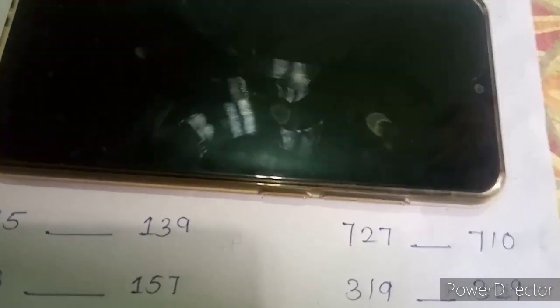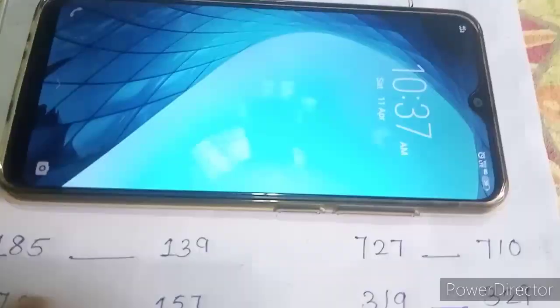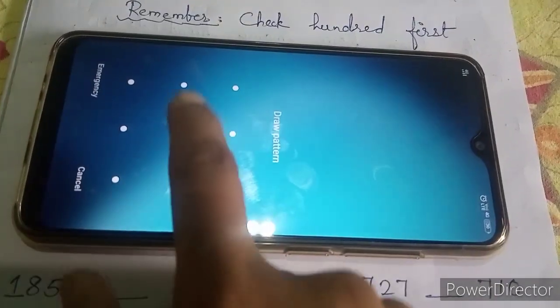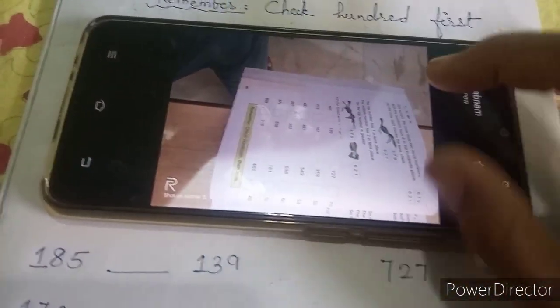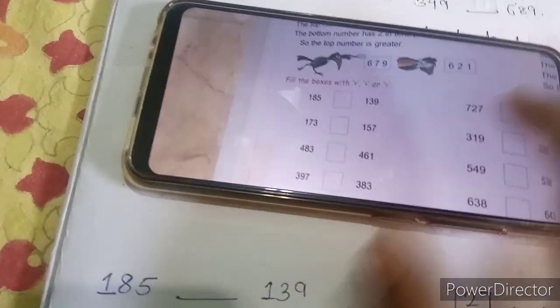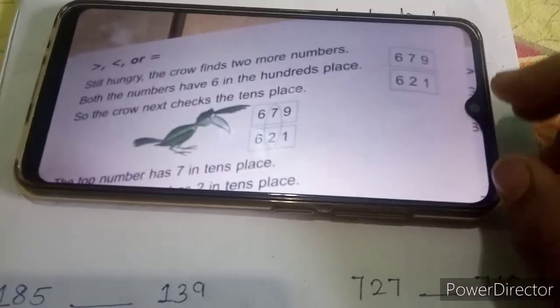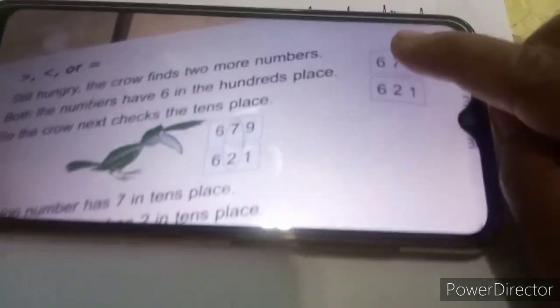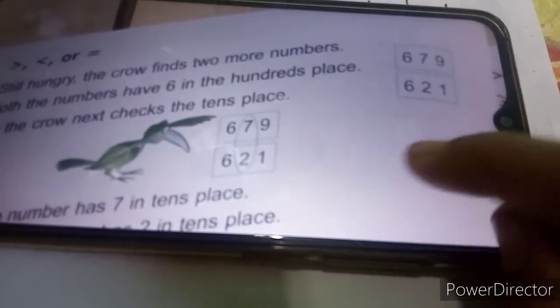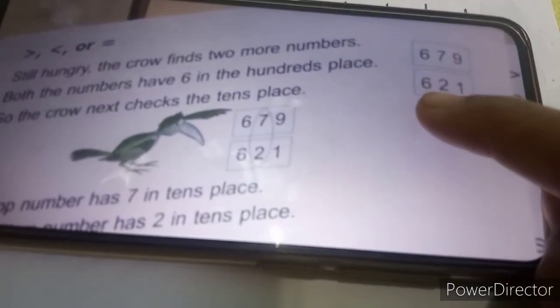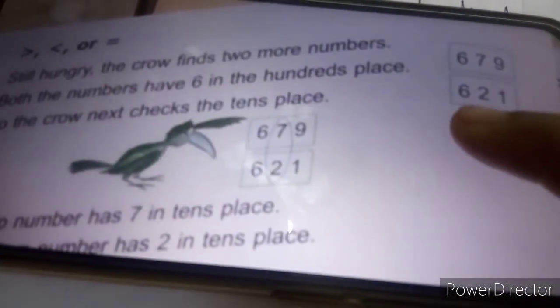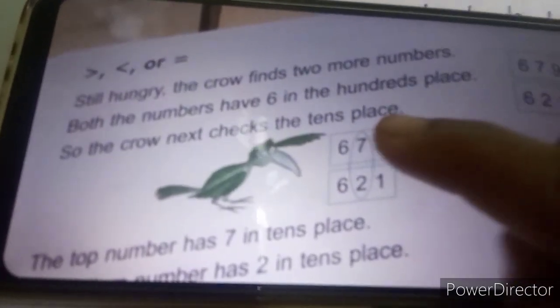Yesterday we have seen that we check the numbers at the hundred place to find out which one is greater. But here the crow sees that both the numbers have six at the hundred place. So the crow next checks the tenth place.